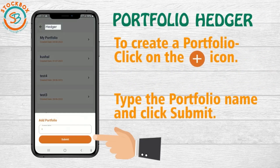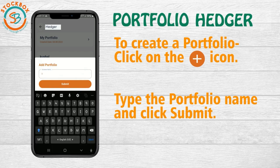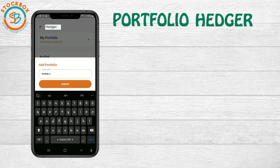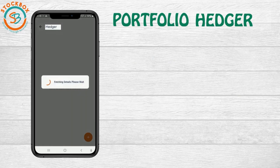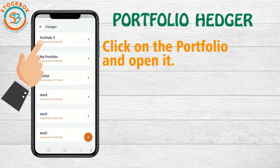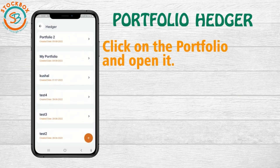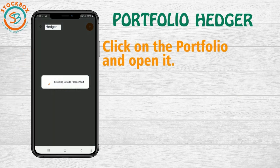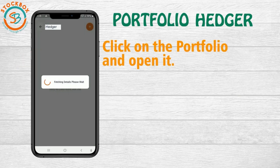First, you need to create your portfolio. For that, click on the Add icon, type the portfolio name and click Submit. Once created, click on the portfolio and open it.